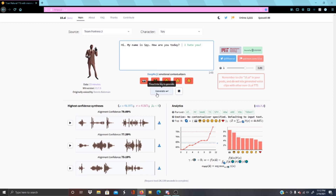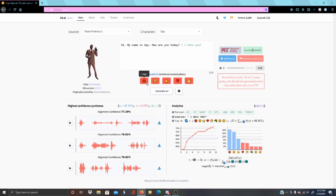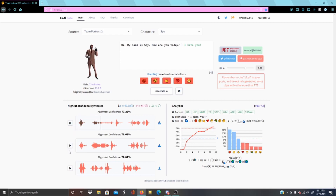Let's try to generate this. As you can see, the emojis changed to mean angry, brokenhearted, aggressive — all of those kinds of things. Now let's hear how it sounds. [Playback: 'Hi, my name is Spy. How are you today?'] Okay, that one sounds like he wants to kill me — it's good. [Further playback samples] Yeah, he sounded a lot more forceful in that one.